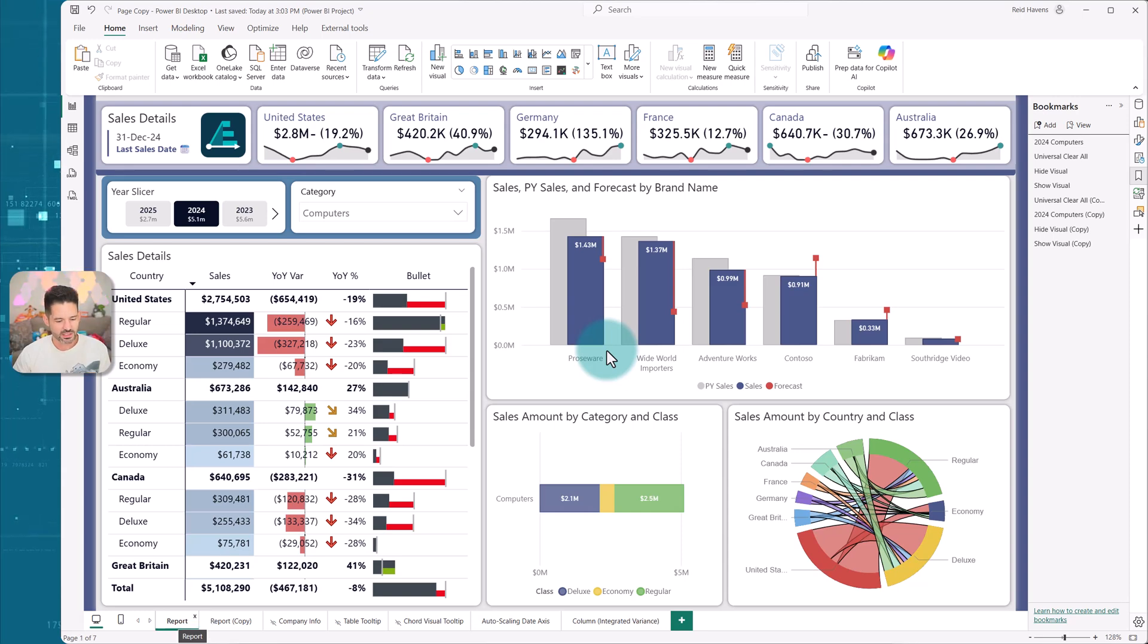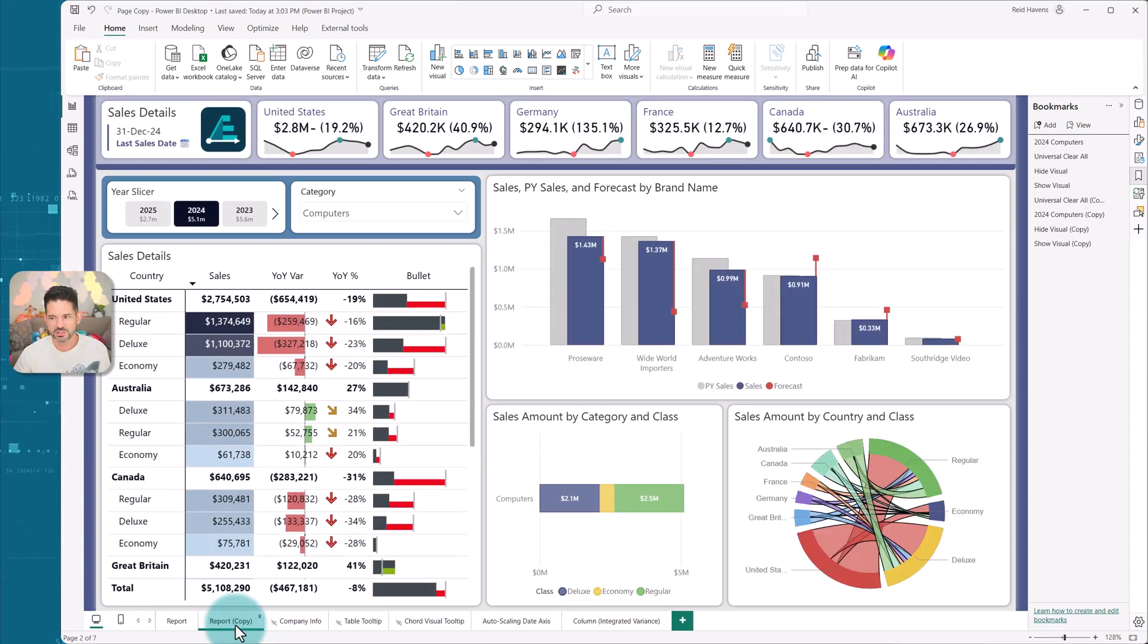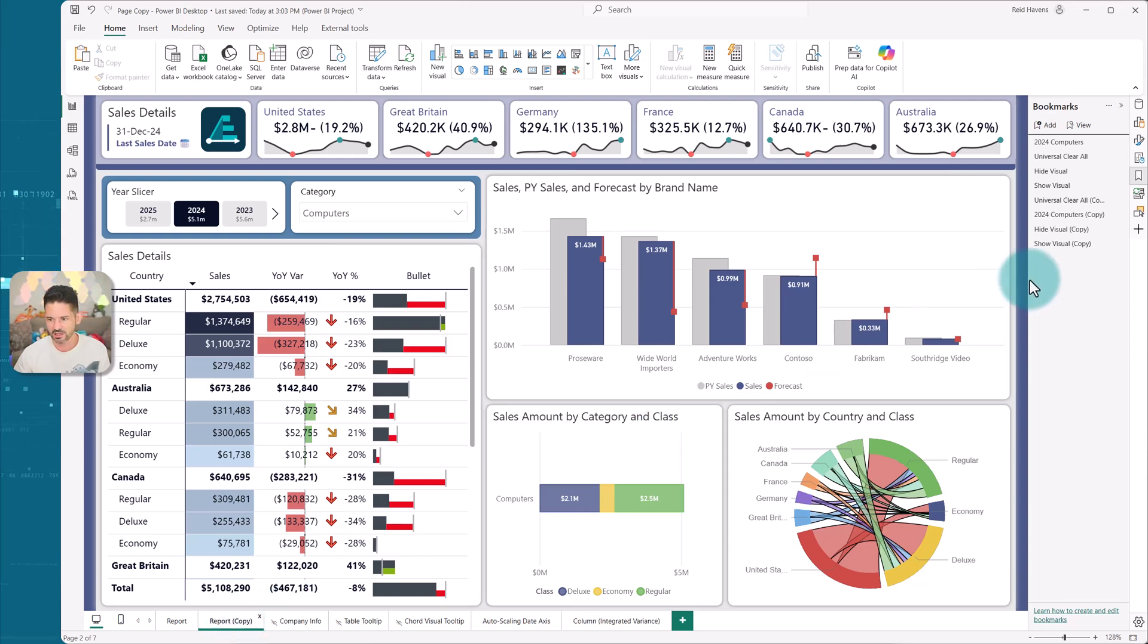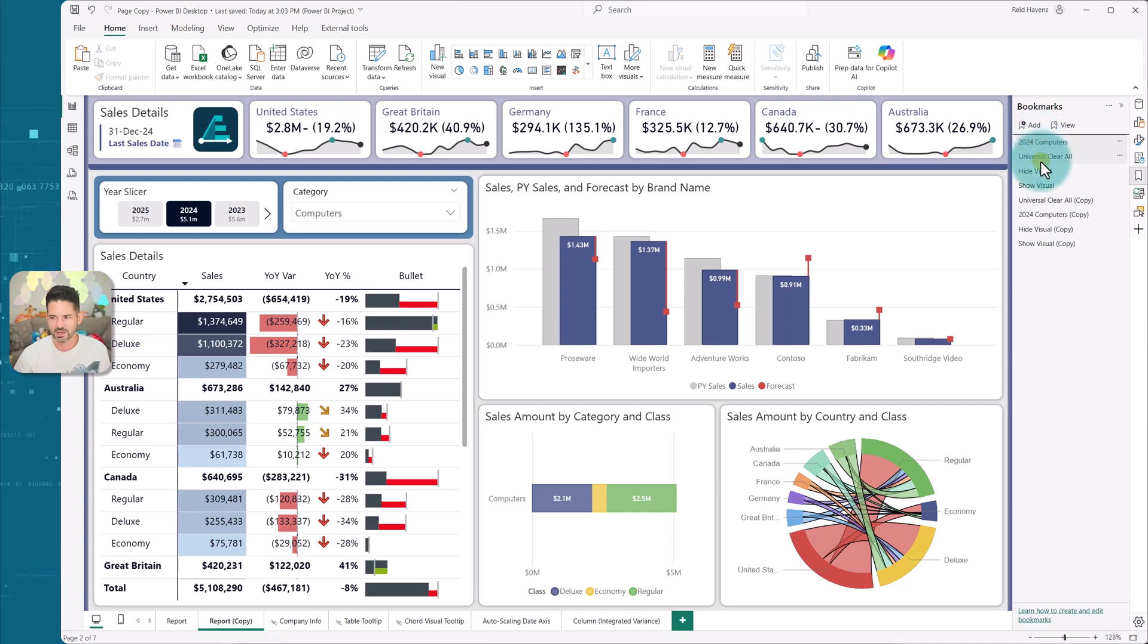So this is the report after I click execute copy. We see it down here at the bottom, there's a report and there's a report copy. So it basically duplicated my page and all of the bookmarks related to it.